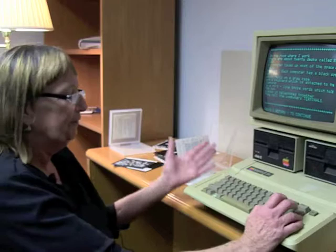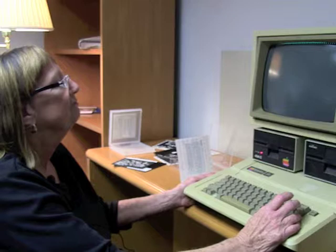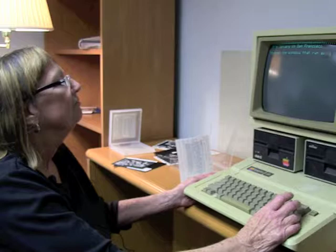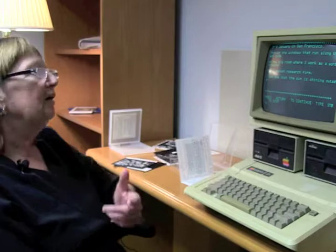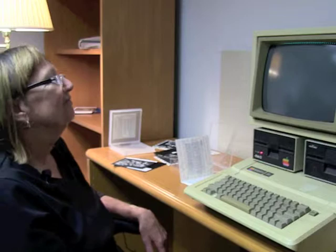They call the computers terminals. It's January in San Francisco. For the windows that run along the east side of the big room where I work as a word processor for a market research firm, I can see that the sun is shining outside.